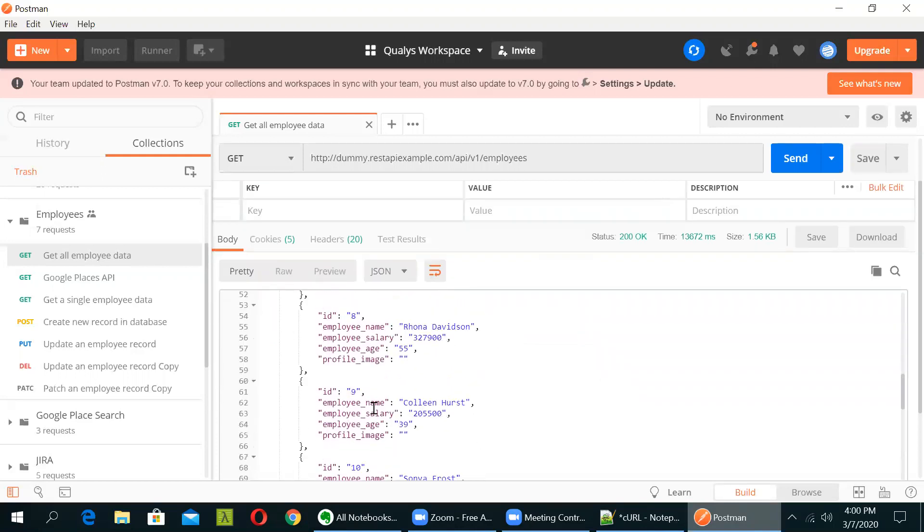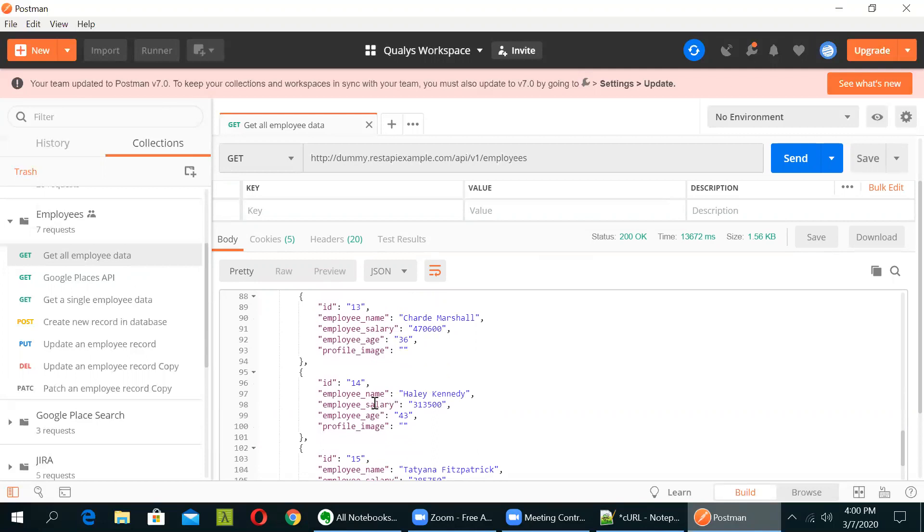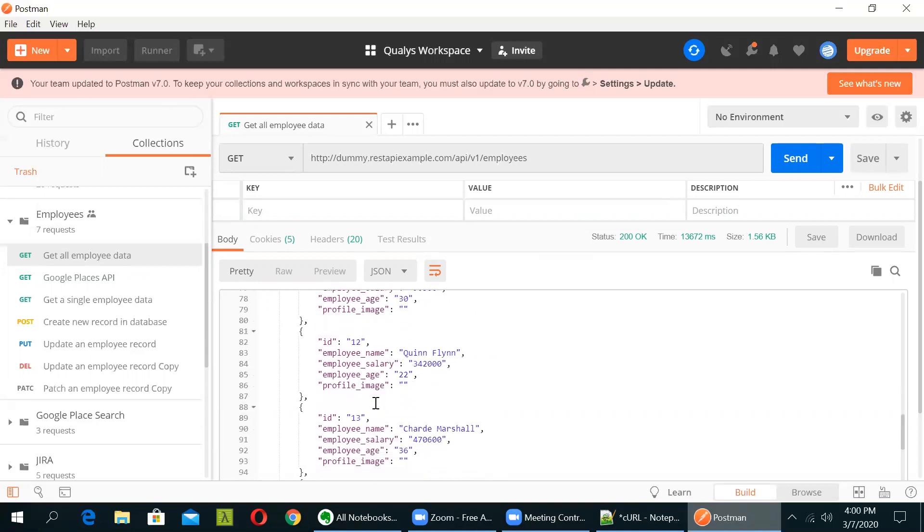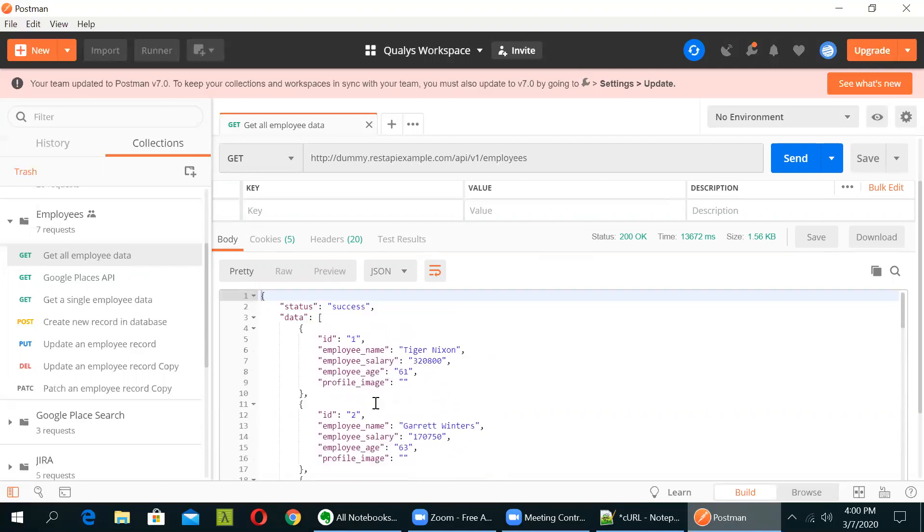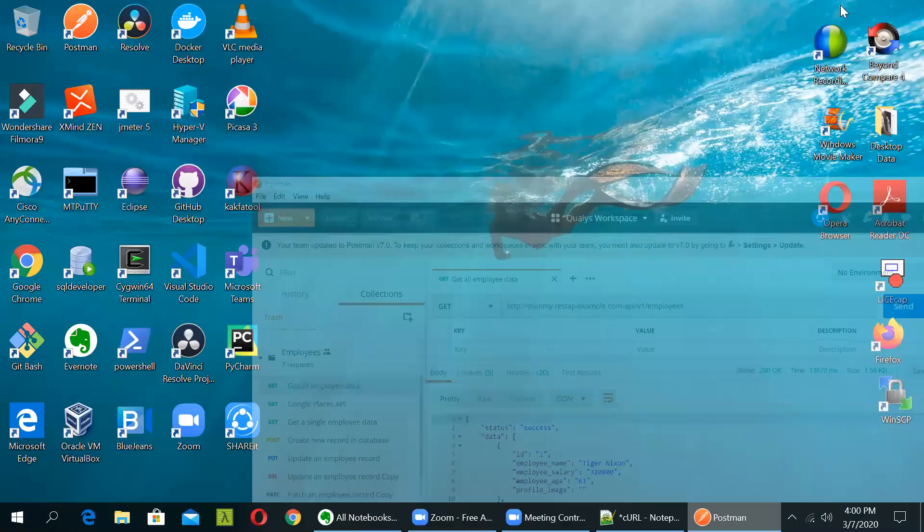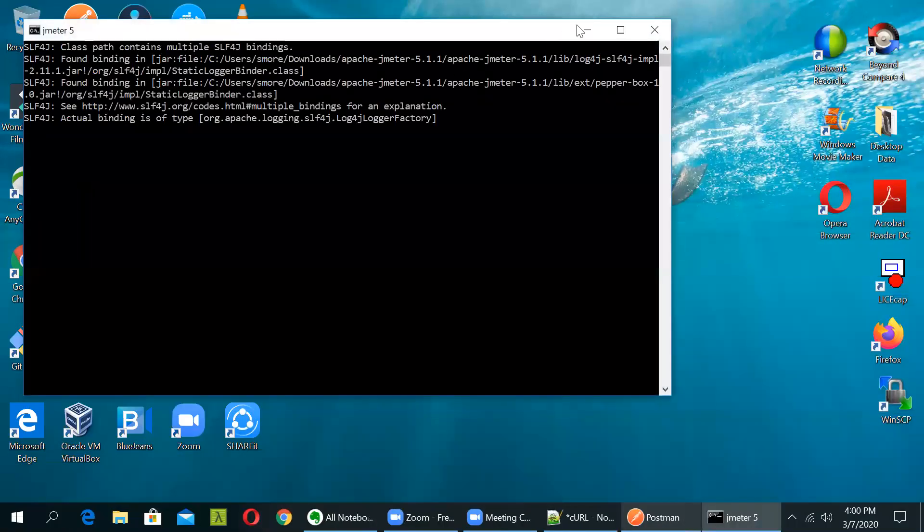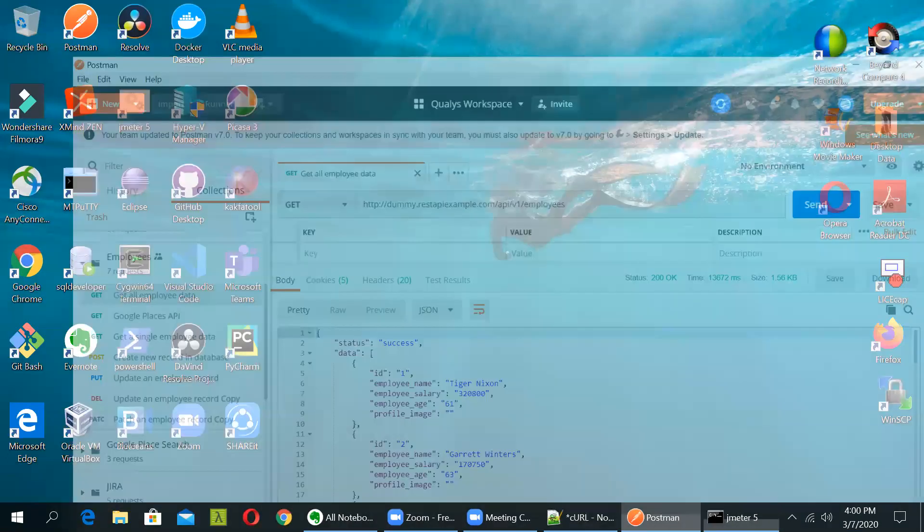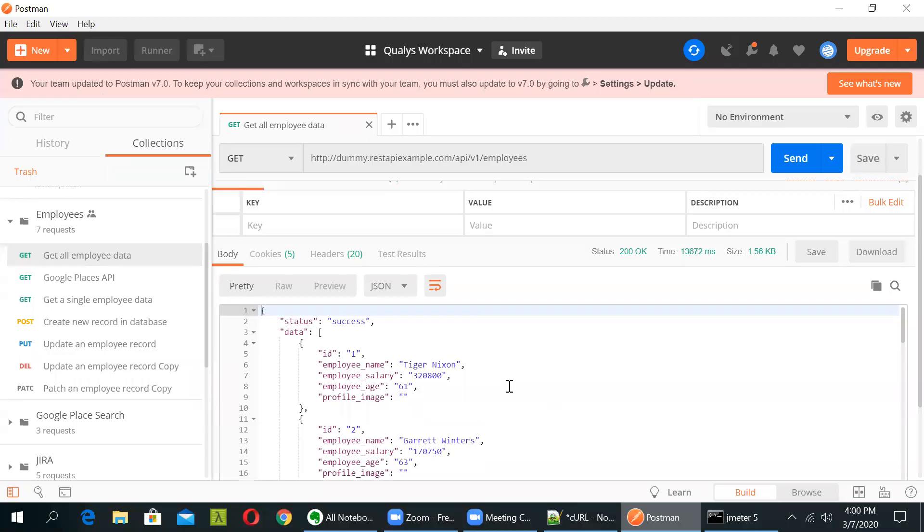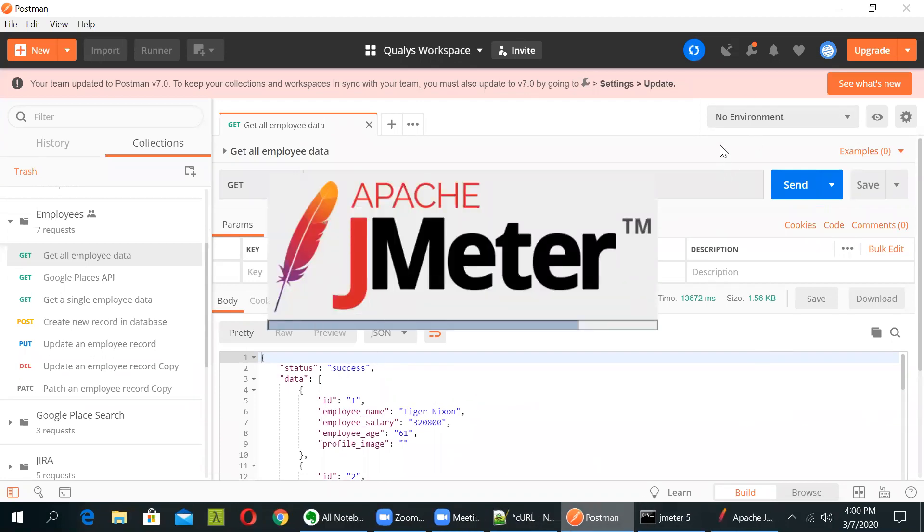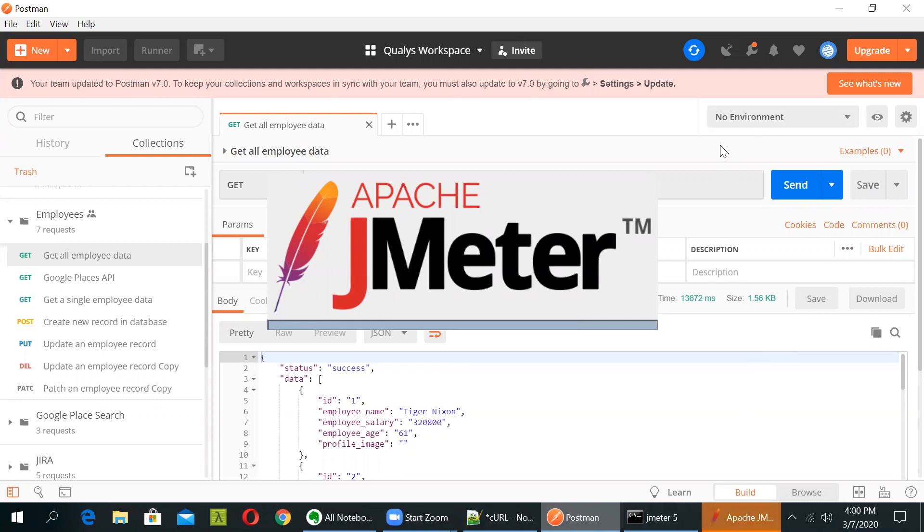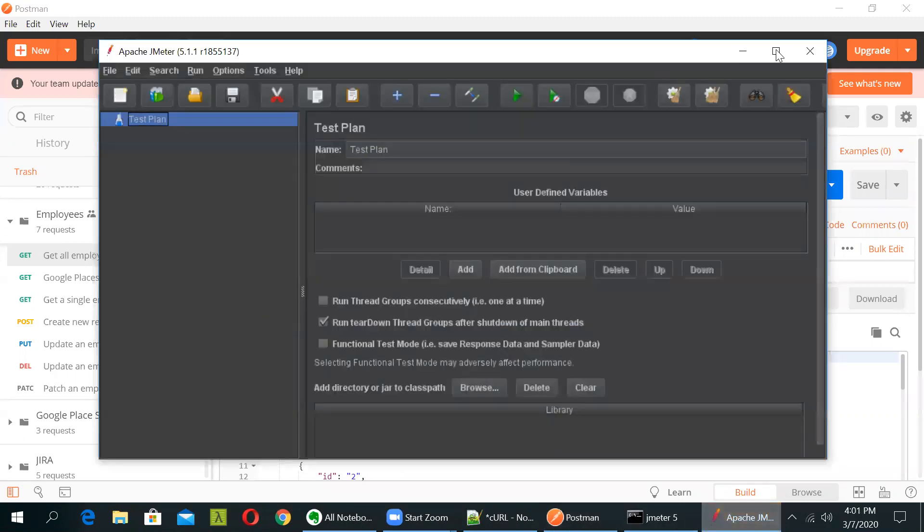You can see I've got the response and it says success and it will bring all the data for all the employees that are currently in the DB. Now if you want to do a performance test of this API, you will have to create a test plan in JMeter. So for that, just let us open JMeter first. Until then, you can see if you go in here, in Postman, there is a column name as code. So let us open JMeter first.